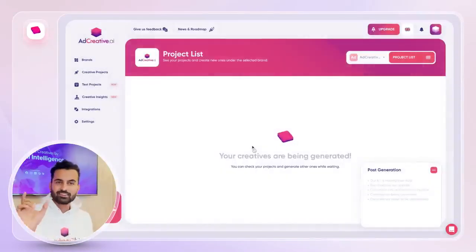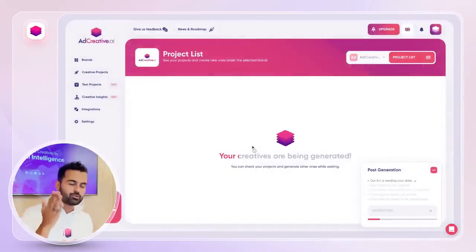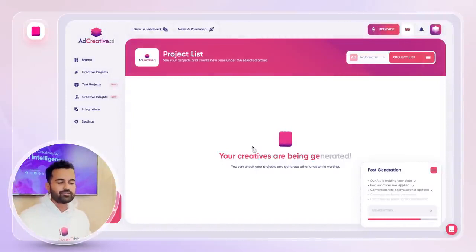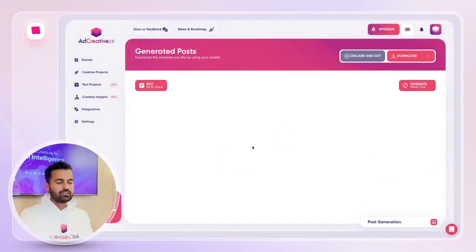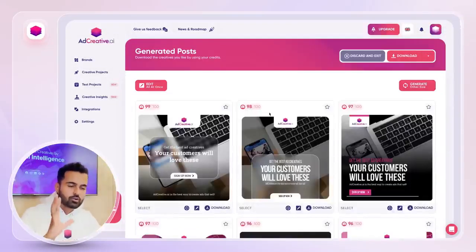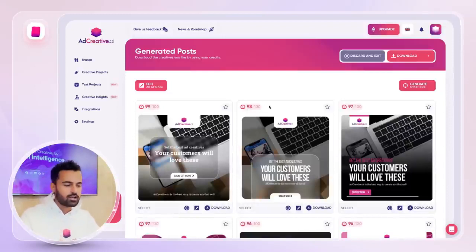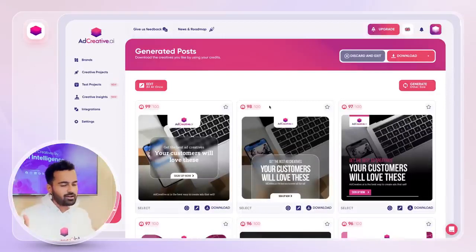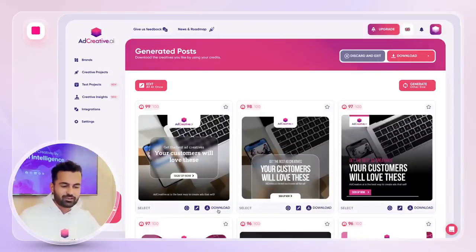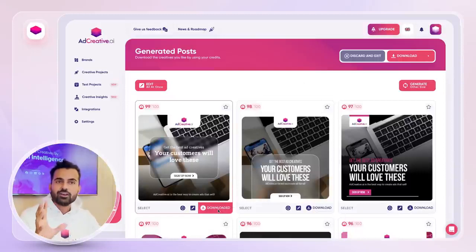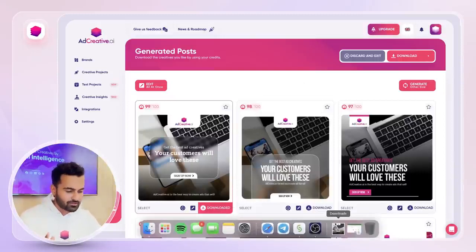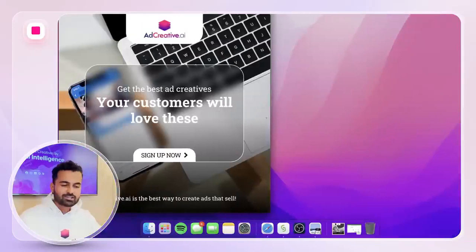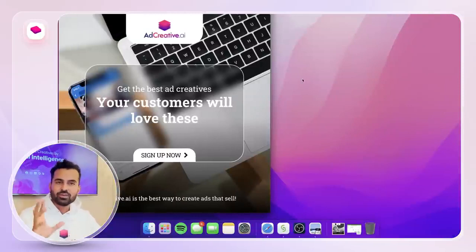So what we've done is: create a brand, then create a project, give all the information to AdCreative AI, and AdCreative AI is gonna generate you conversion-focused ad creatives that are basically designed to bring you sales, leads — whatever your conversion is. If you're happy with one of those, you can download the high quality version of that creative. It's going to look exactly like this — pixel perfect, ready to be used in your ads.